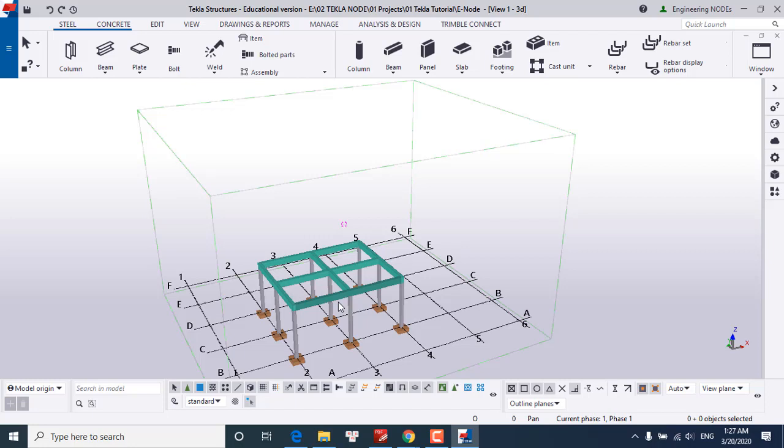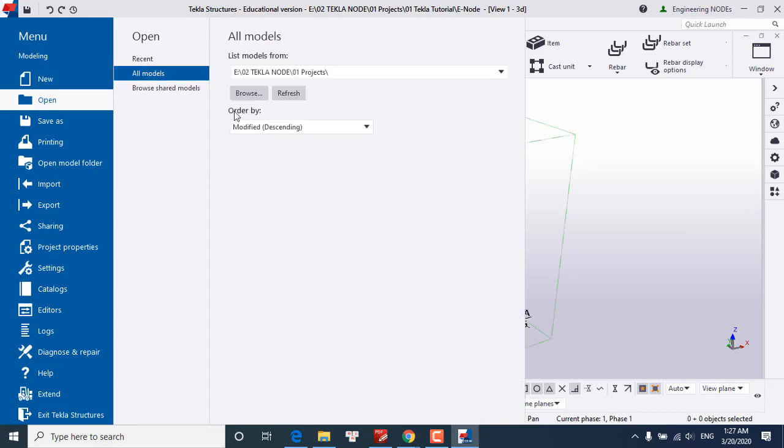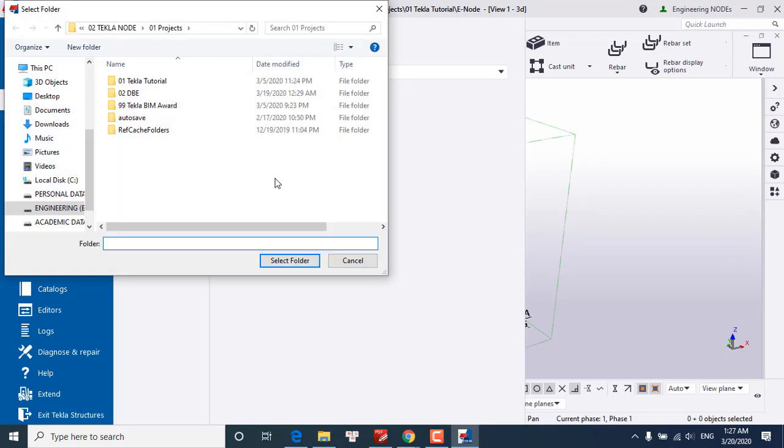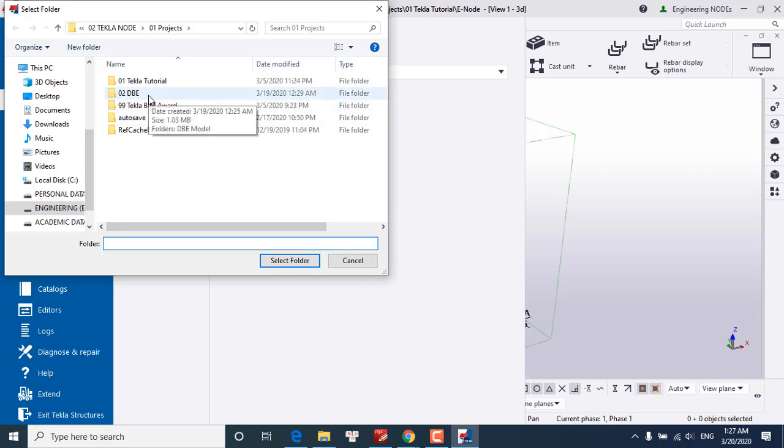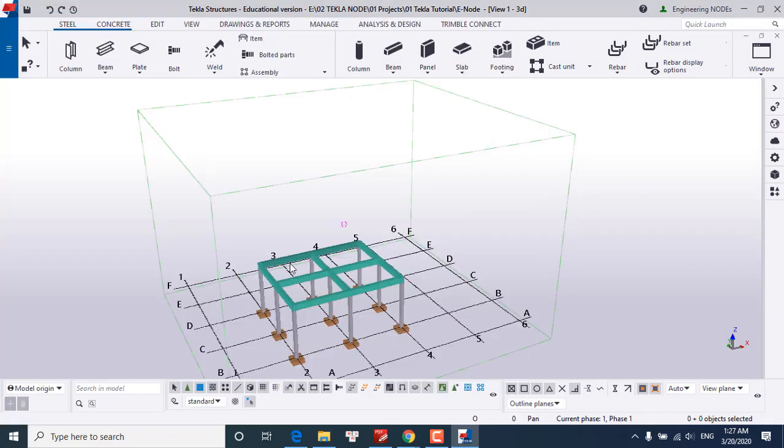Here we go. Click on open model and browse to indicate where your model is located. For example, we choose the DPE model, select the Tekla folder, and select folder.